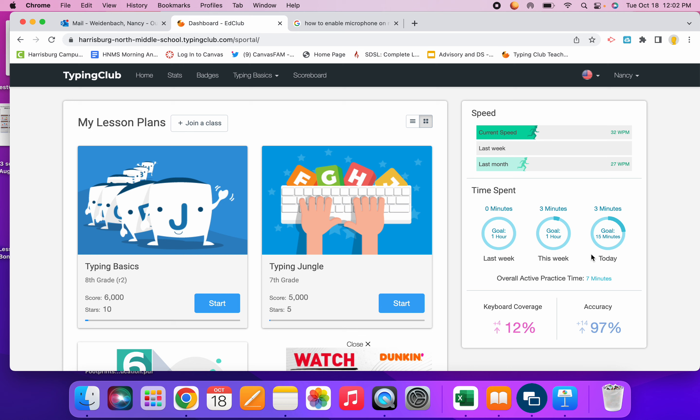So however long I'm asking you to keyboard during class, that is where you're going to go to find the keyboarding time. Thank you.